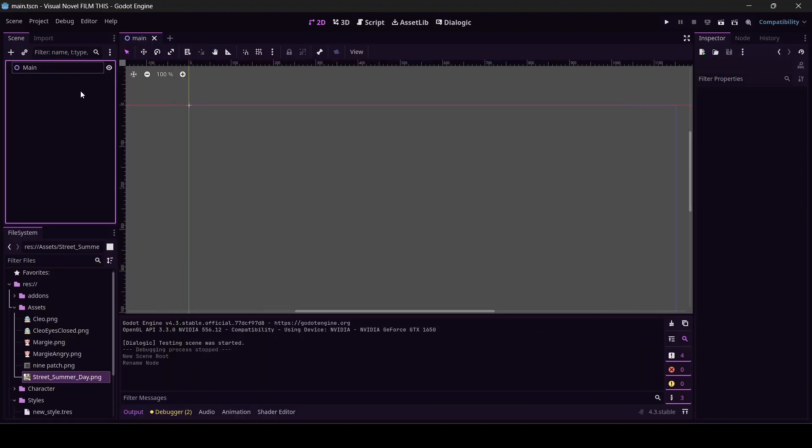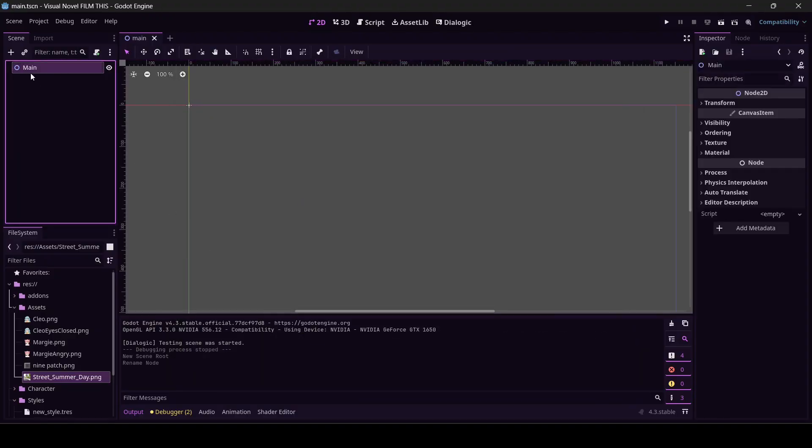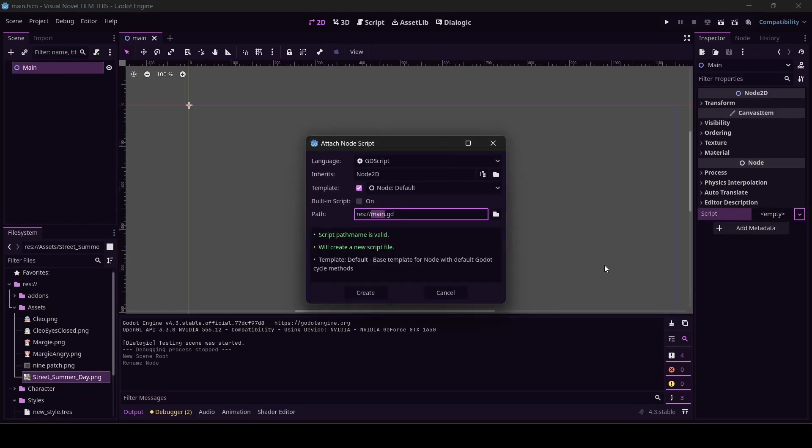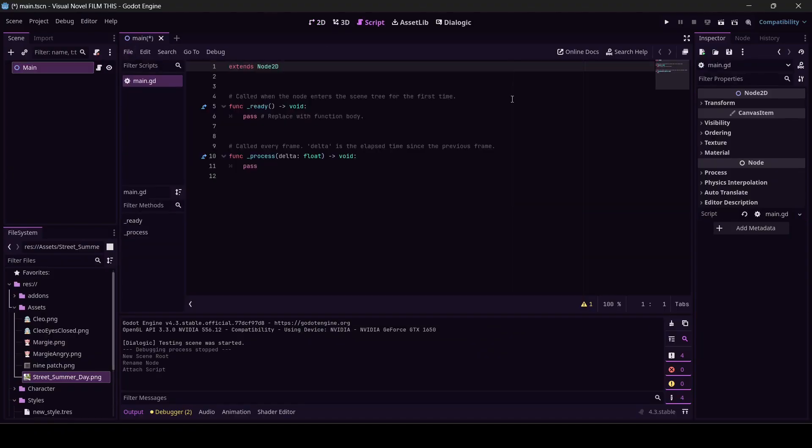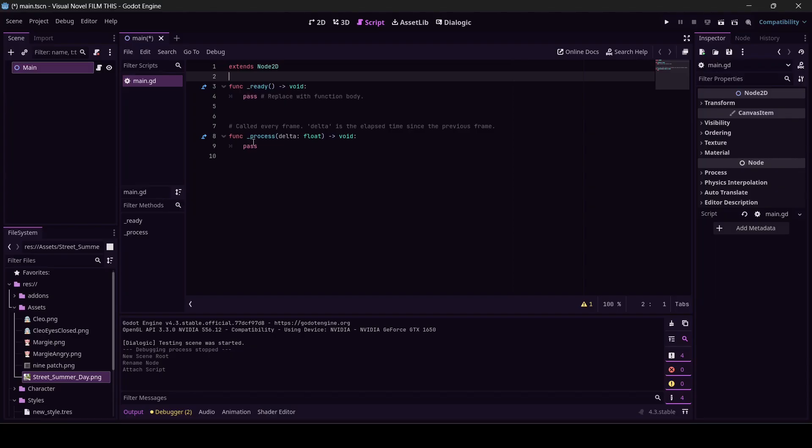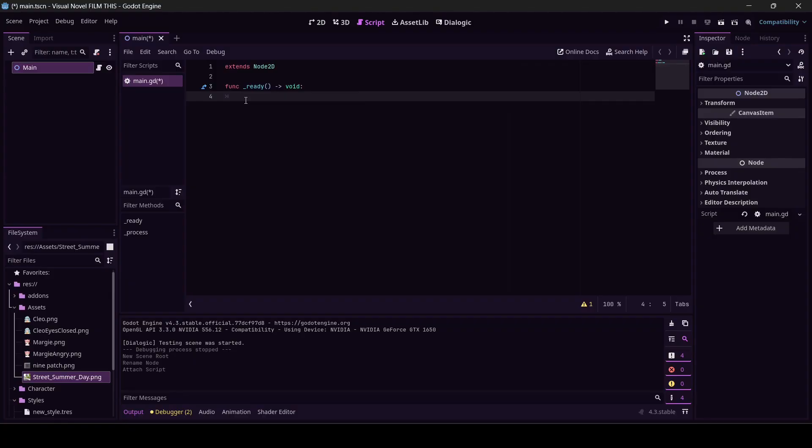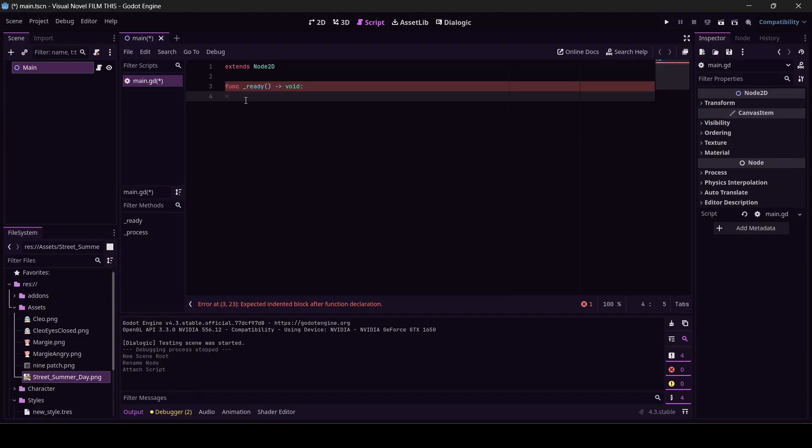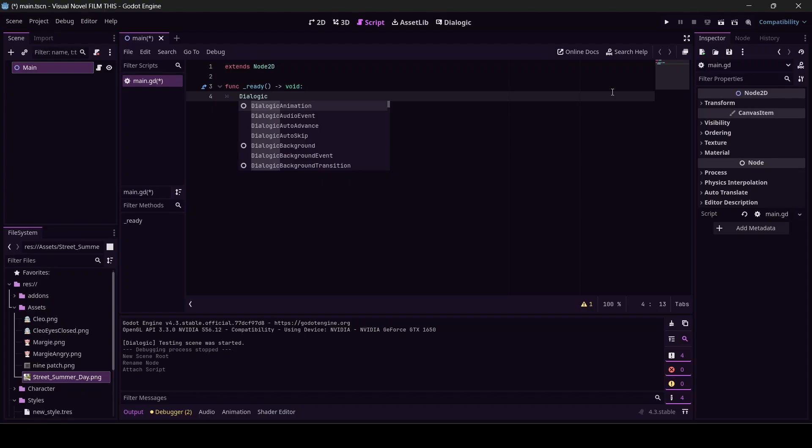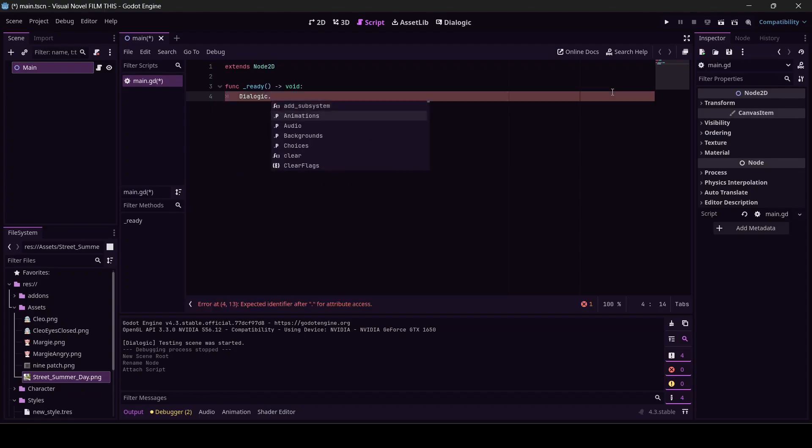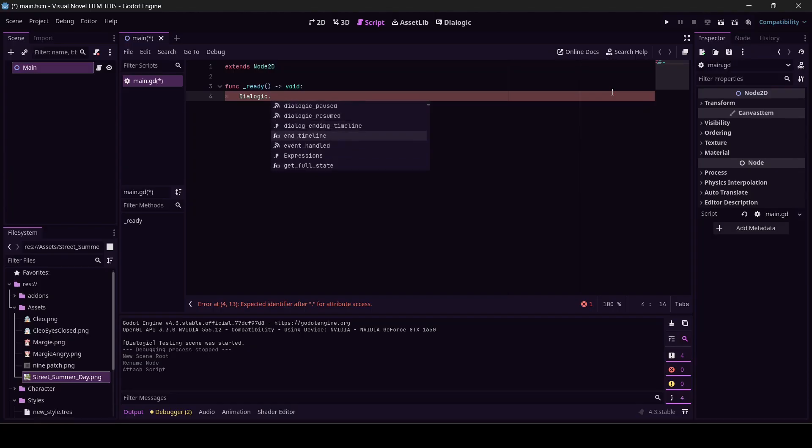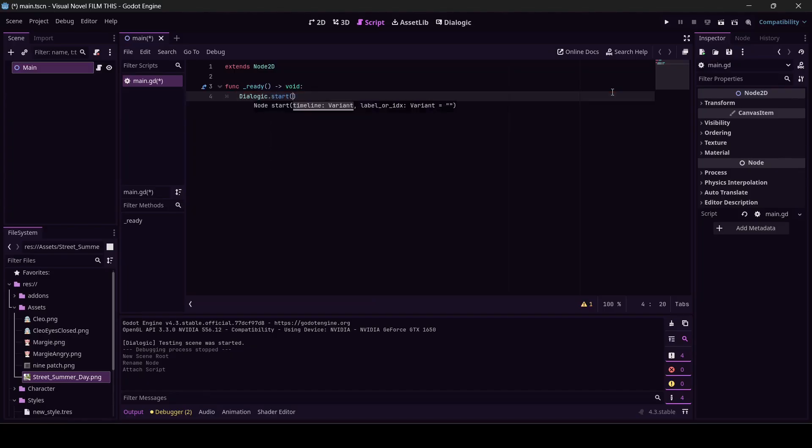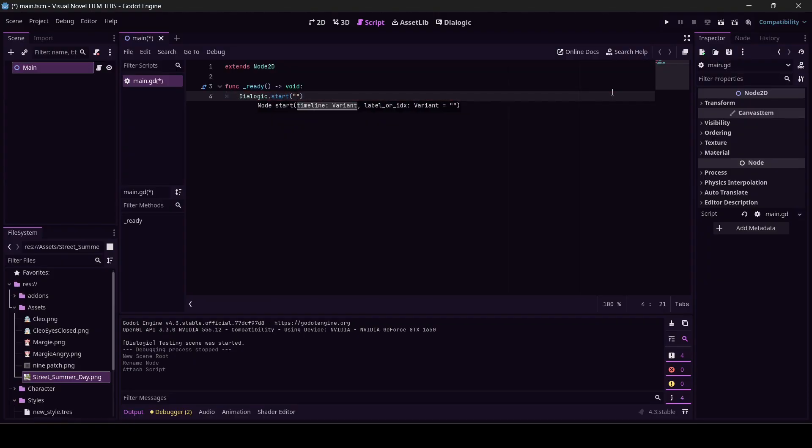I'm going to throw a script on here. Script, new script, main.gd sounds great. You can talk to Dialogic like a variable. If you type the word Dialogic and a dot, all of a sudden you can run pretty much everything Dialogic can do in code. I want to run that timeline, so I'm going to type start. Remember probably two tutorials ago we named it timeline one. Save.